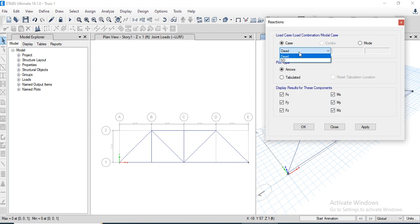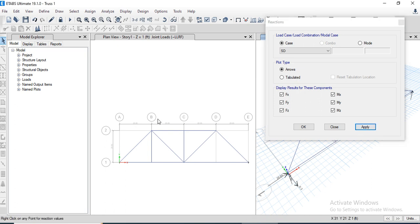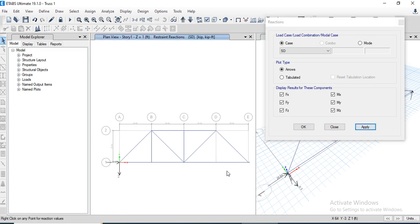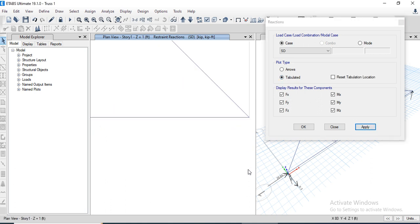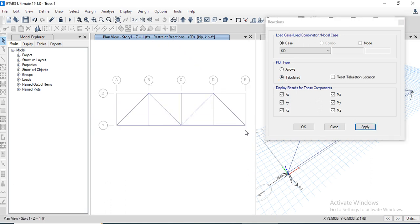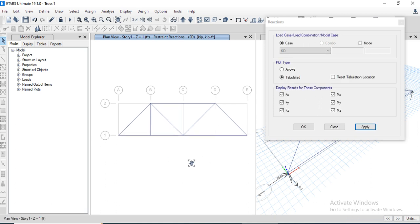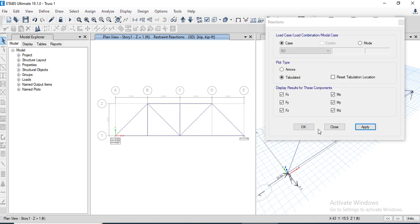In the display options, check all support actions. Set the load type to Super Dead Load and click Apply. Highlight the member to view the support reactions shown at the supports.